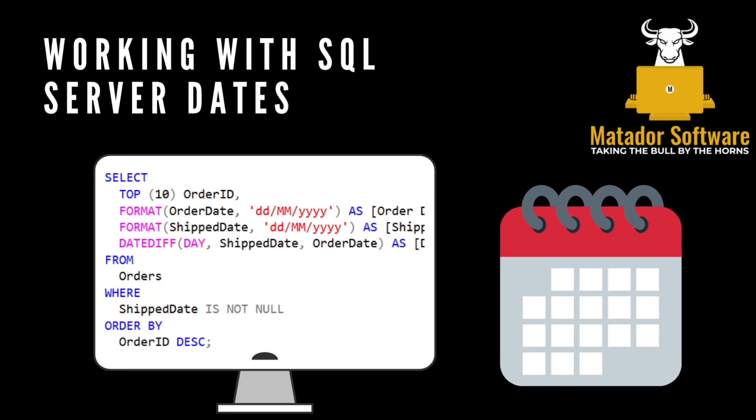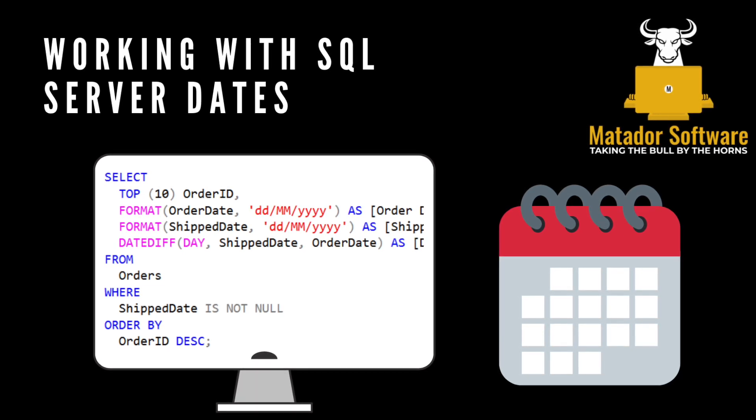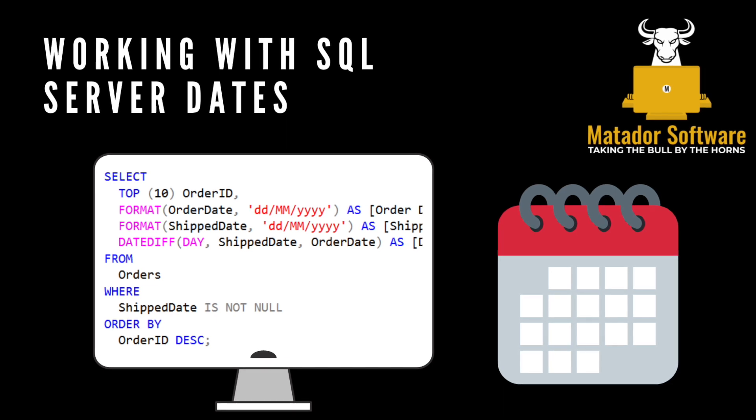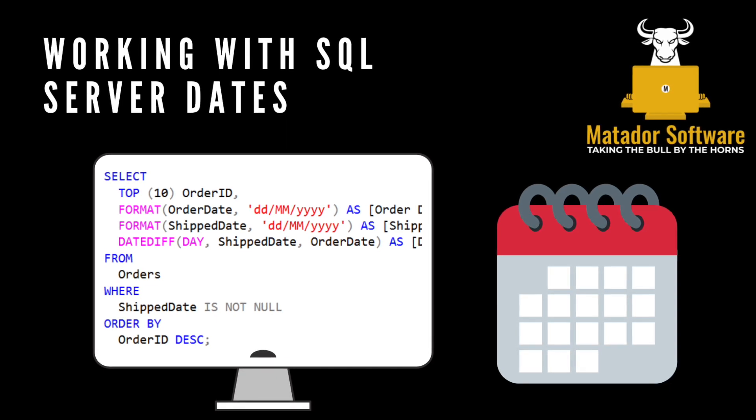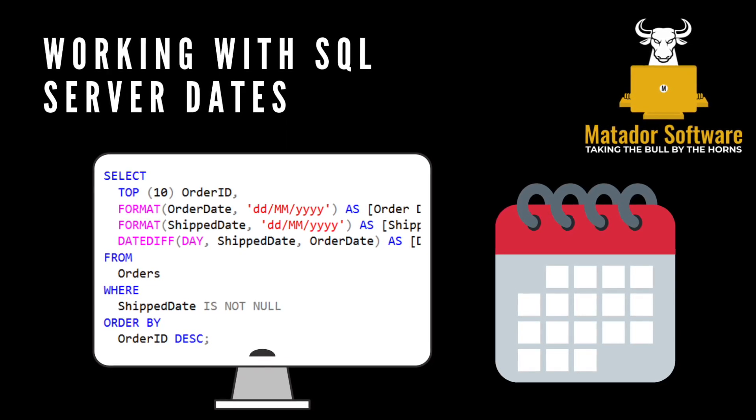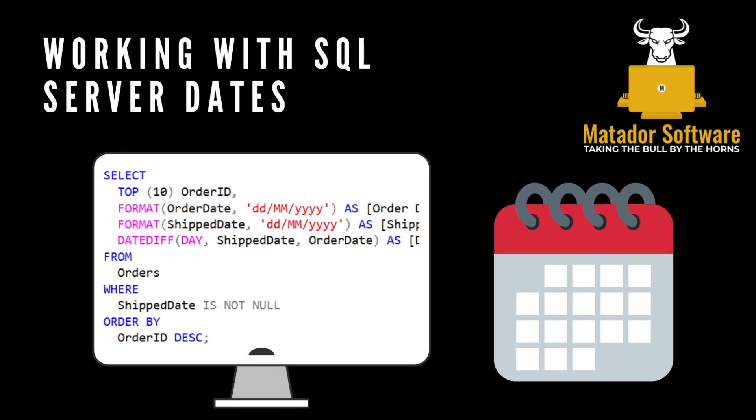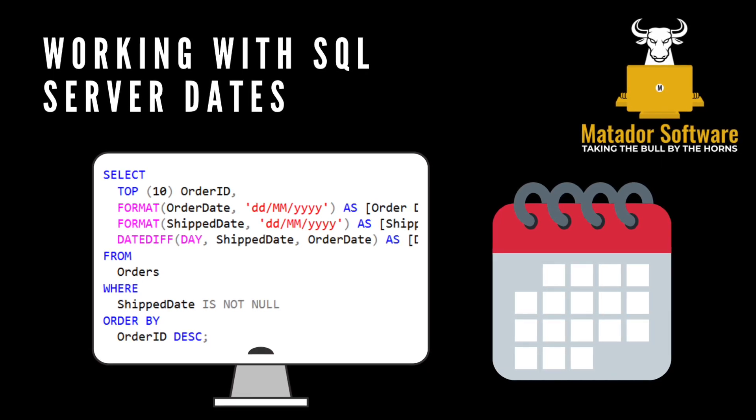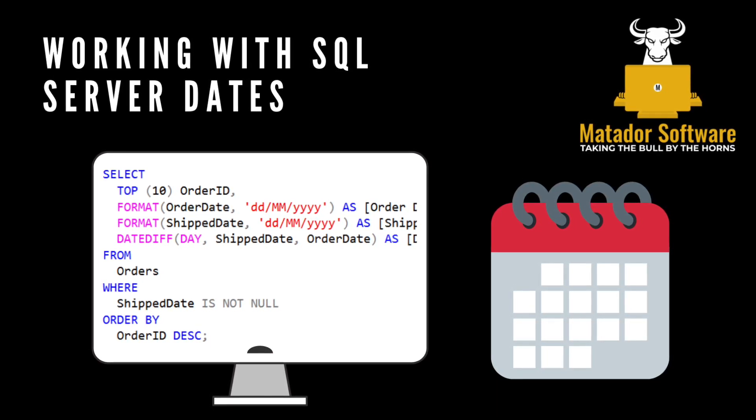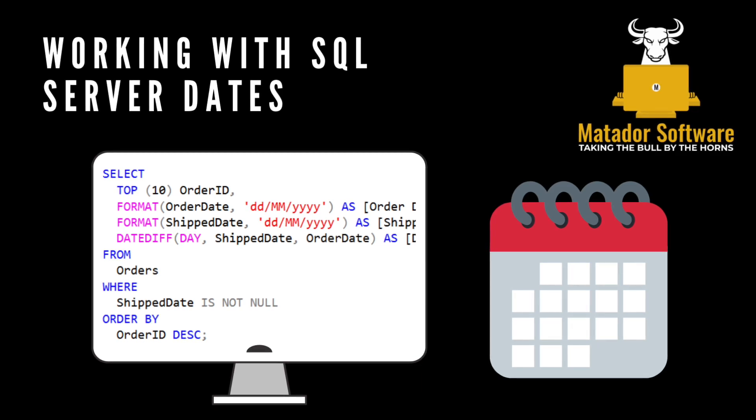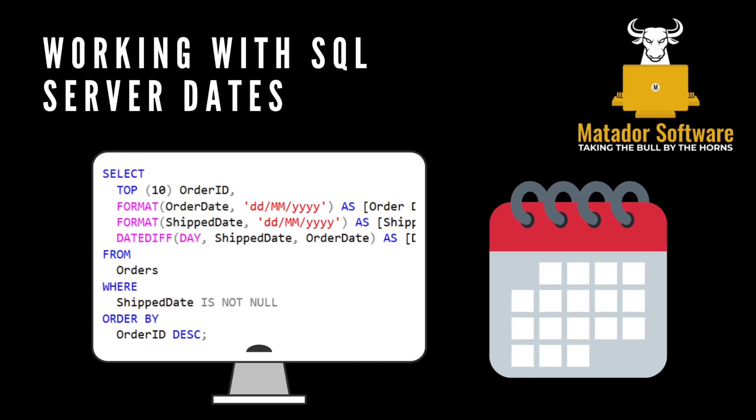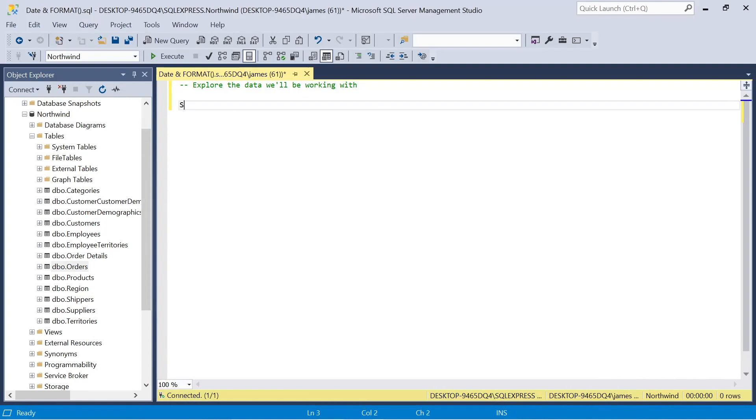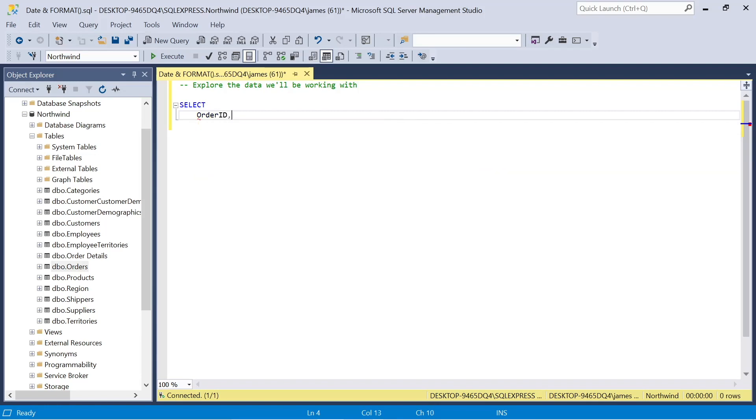Hello and welcome to this SQL Server tutorial with me, James, from Matador Software. Today we're looking at working with SQL Server dates, how we can format these, adding in culture to support date regions and format, and then we're going to look at a practice problem where we can subtract elapsed or passed days from different columns within our SQL database.